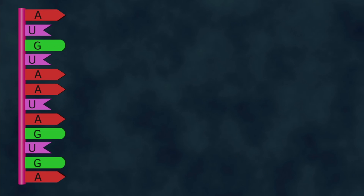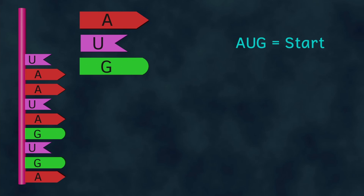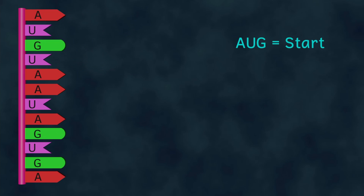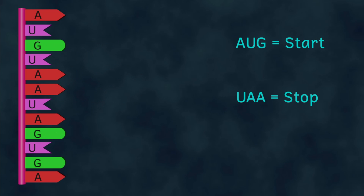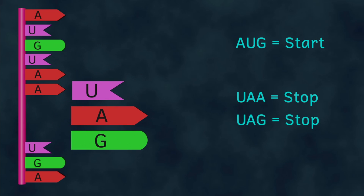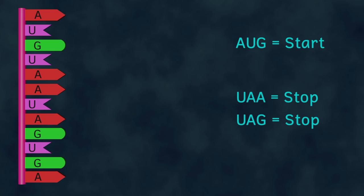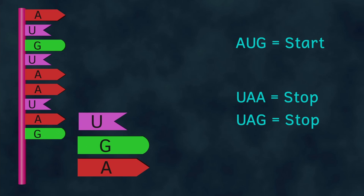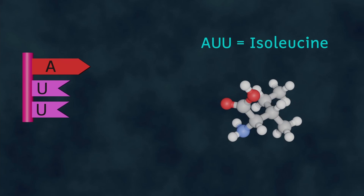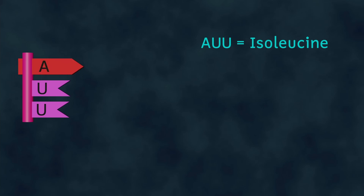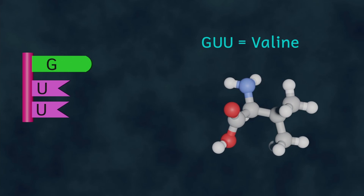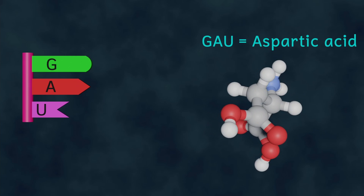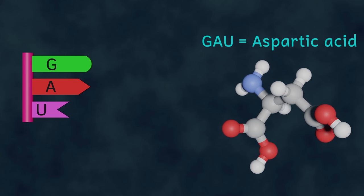However there are four of these codons that are all important. This codon here means start. In other words it instructs the ribosome to start reading the RNA and therefore to start assembling the protein. There are also three codons that mean stop. These tell the ribosome to stop reading the RNA and will signify the end of the process. The finished chain of amino acids will then fold itself into the final three-dimensional shape. These codons are vitally important. The wrong base may signify the wrong amino acid and this may well affect the shape of the protein that's being produced so it's vitally important that these instructions are correct.